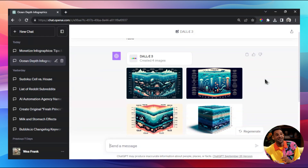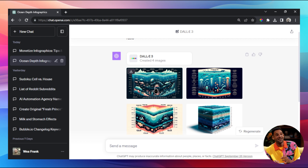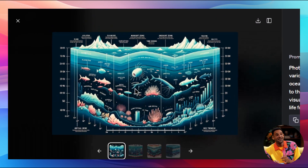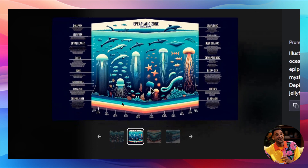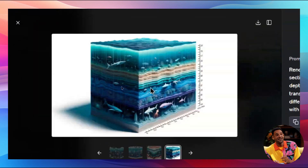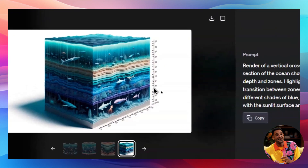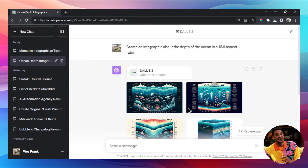The future is here - DALL-E 3 can create infographics. Look at these infographics - this is an infographic of the ocean depth. Look at this one, it's got the depth ruler on the right-hand side. That's absolutely crazy.